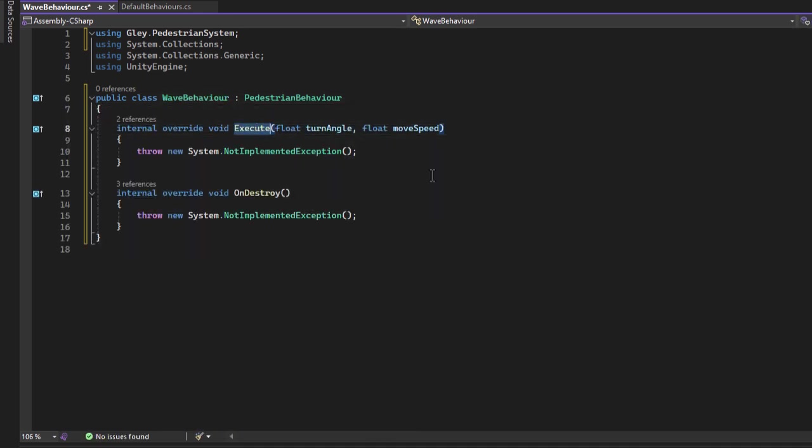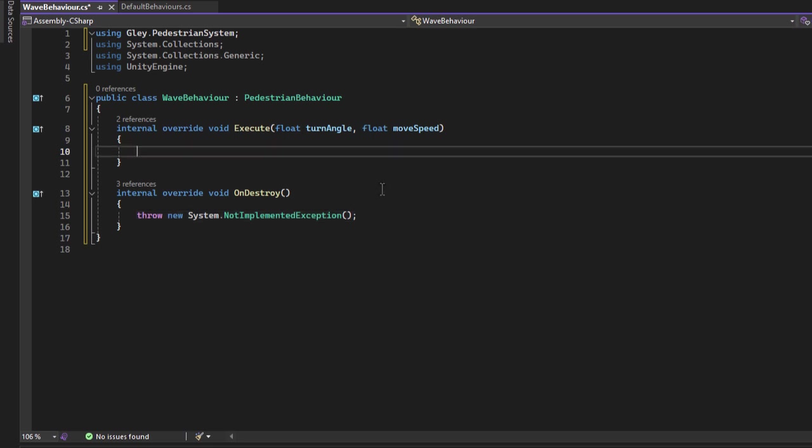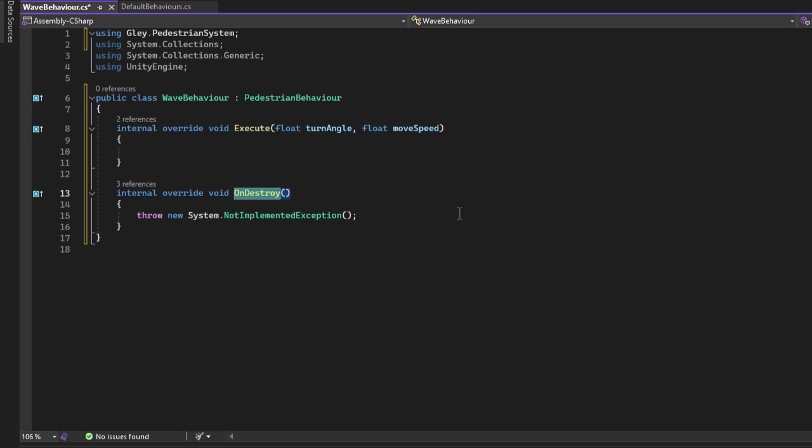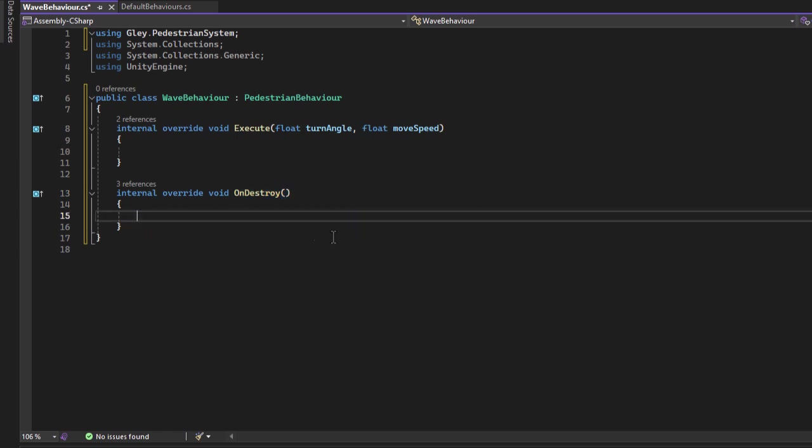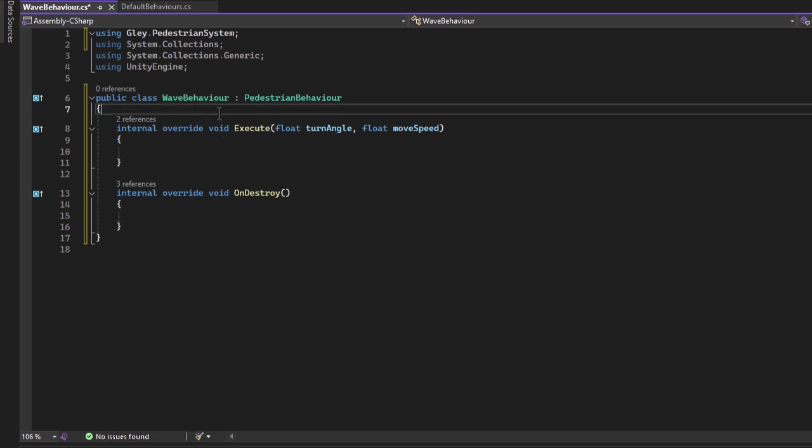Execute is equivalent to the update method. It will be called on each frame if this behavior is active. The entire logic of your behavior should go here. The on destroy method is equivalent to on destroy method of any mono behavior. If the instance is destroyed, this method will be called. This should be used for clean up events and other persistent things.